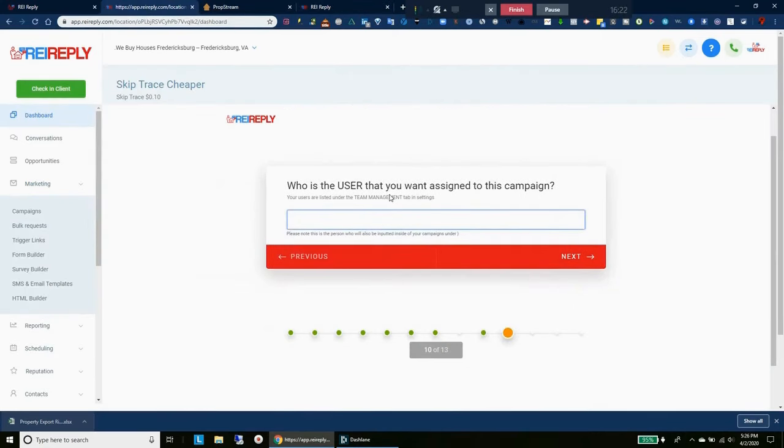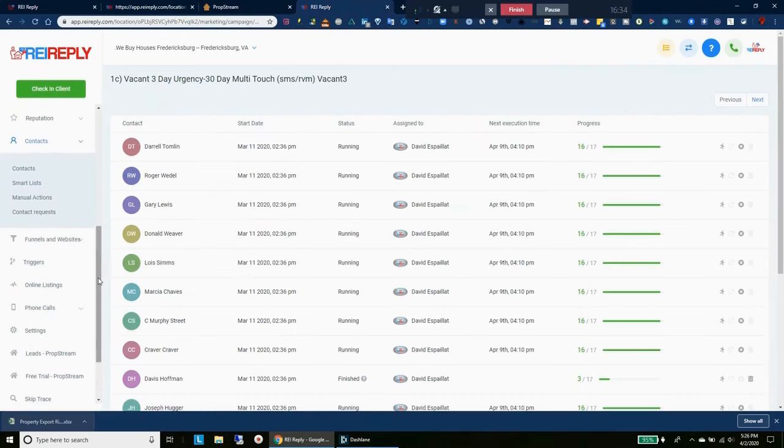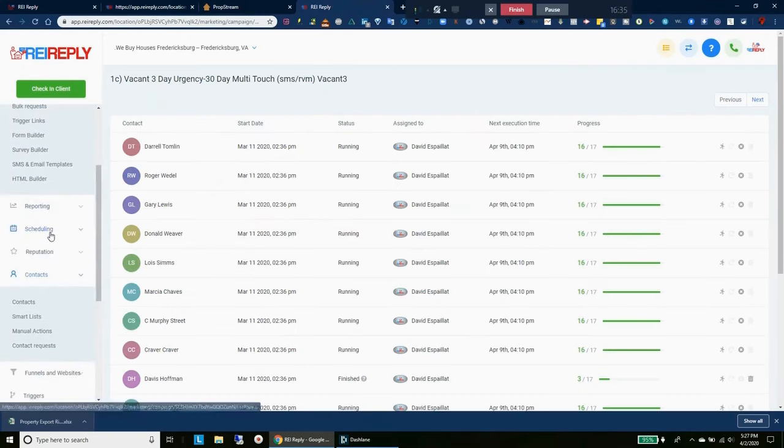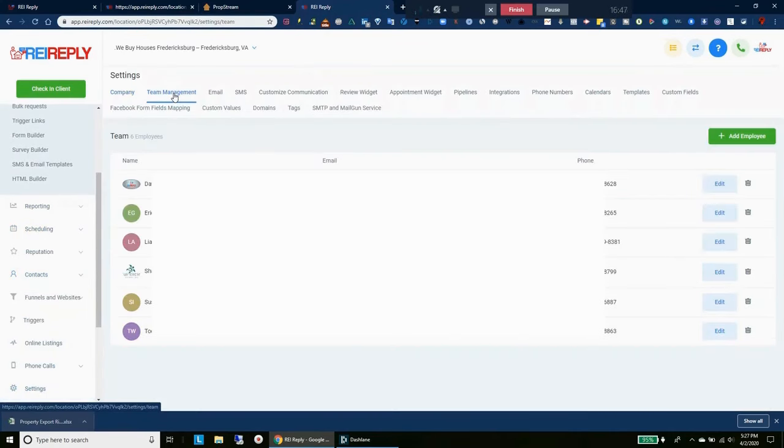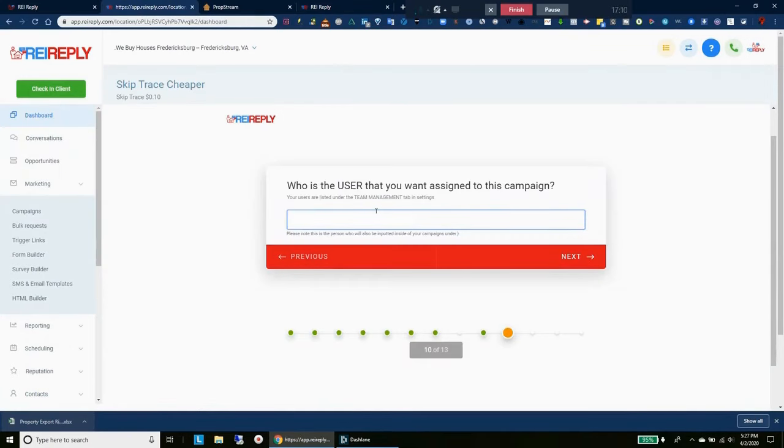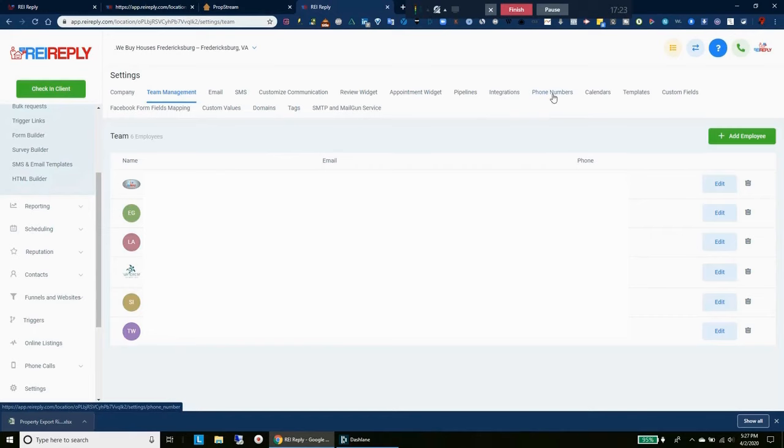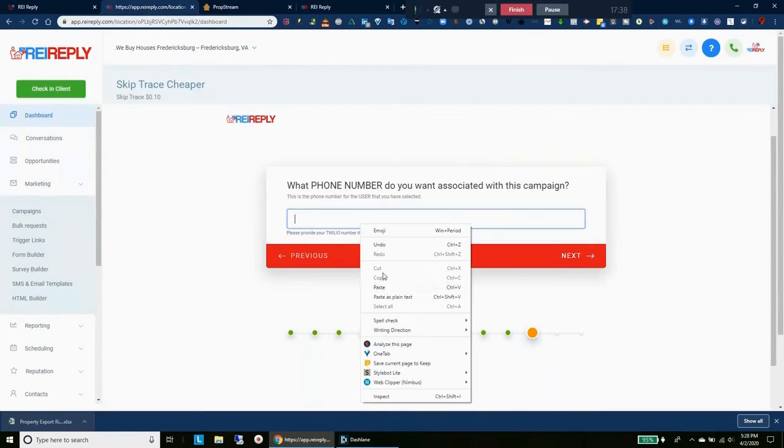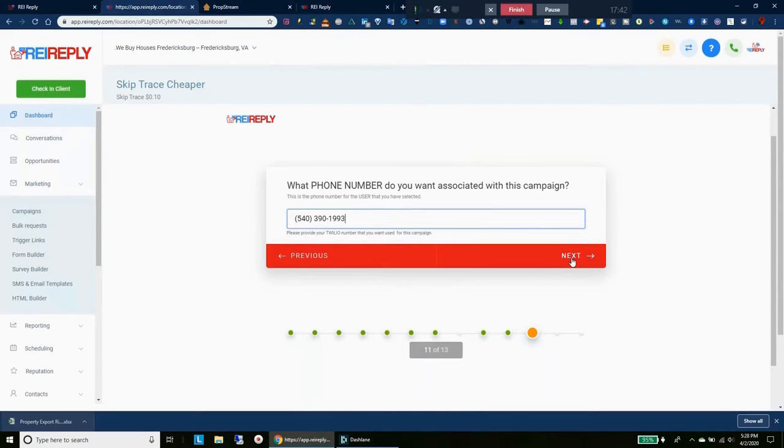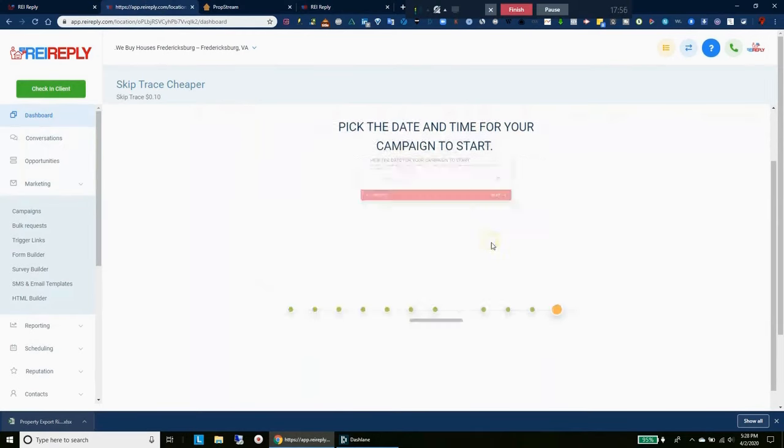Who's the user that you want to assign to this campaign? Let's go back here to our settings. So we'll simply put that right there, click next. What phone number do you want associated with this campaign? What they're asking there is go to your phone numbers and check which phone numbers that you have available. And then you'll just pick one of these. And for this one it'll be... And so we'll just add that phone number here, paste, and that way they know to tie all those messages to this phone number.